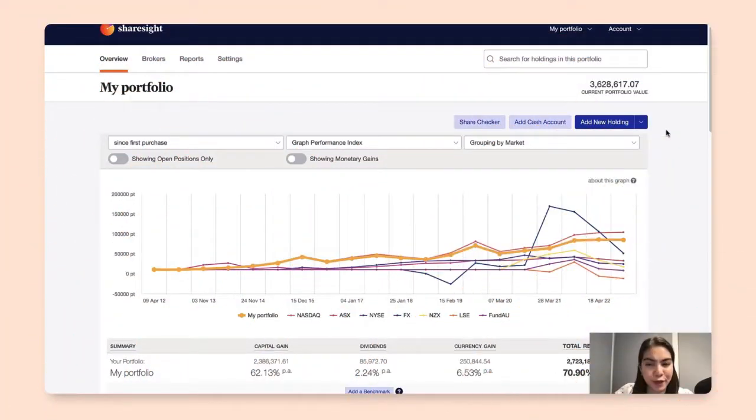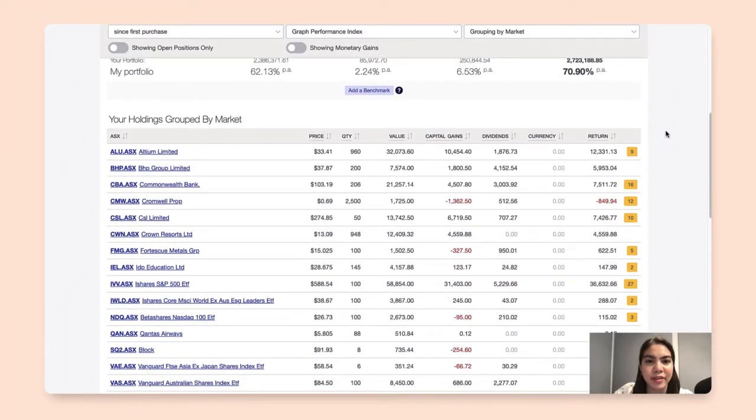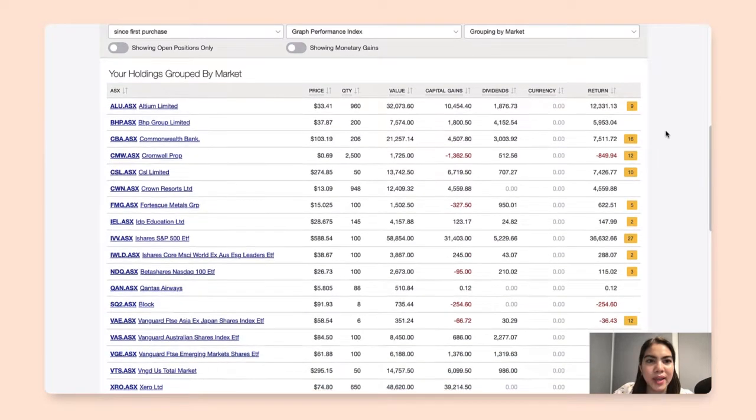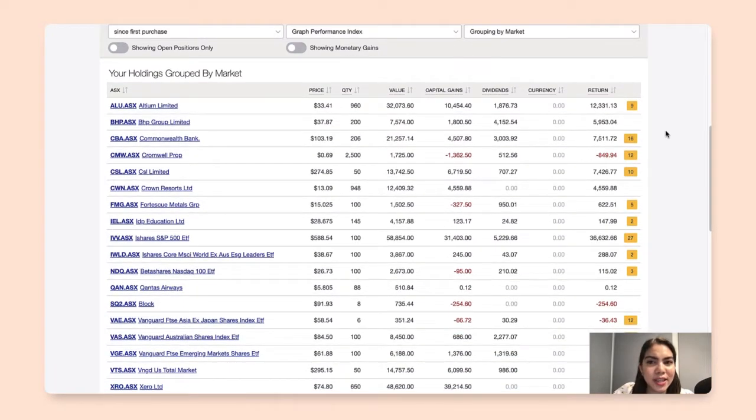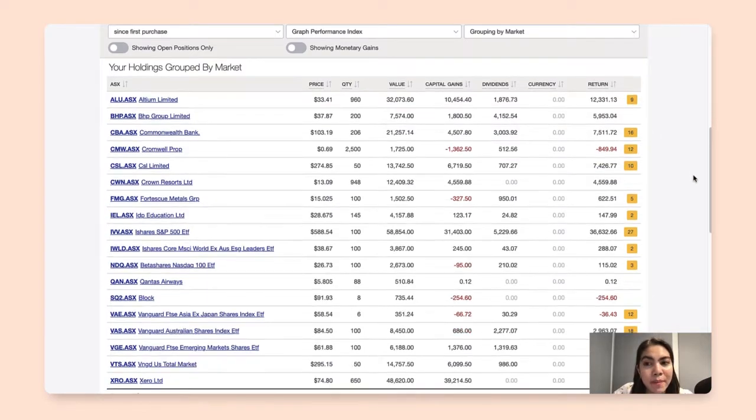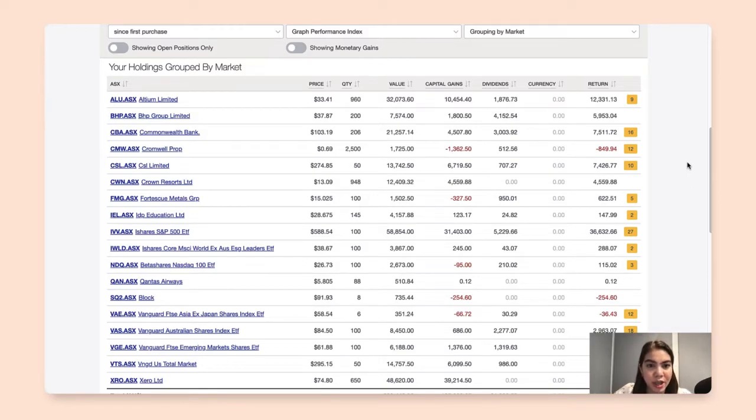From the portfolio overview page, let's scroll down to find the list of holdings below. As you can see here on the right hand side, there are yellow tags with numbers indicated on them. This signifies the unconfirmed transactions up against these holdings.